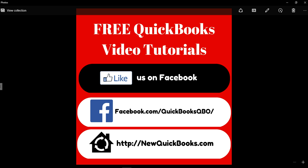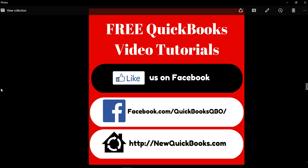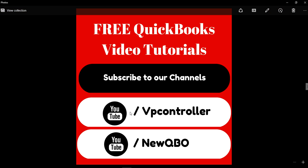So YouTube channel right here, this is our YouTube channel. And we have another one, this is for our QuickBooks Online only, so this is the one you're watching right now.